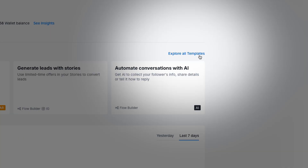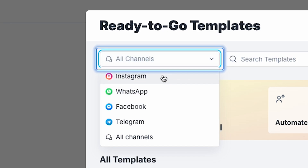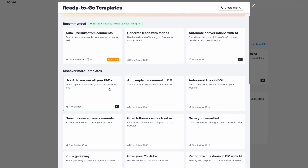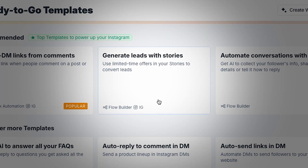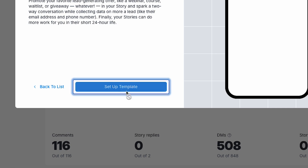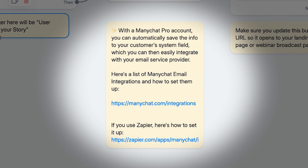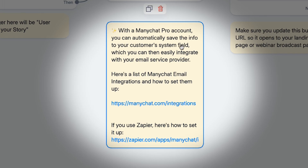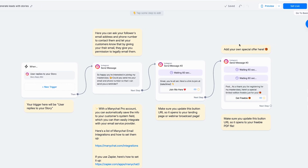You can also click here to explore all templates. You can search up here by different channels, and here are all the different Instagram templates that we have. For example, 'Generate leads with stories' is a perfect template to start if you are posting a lot of content on your stories. In the yellow, you can see all the different instructions for how to install the template for yourself.